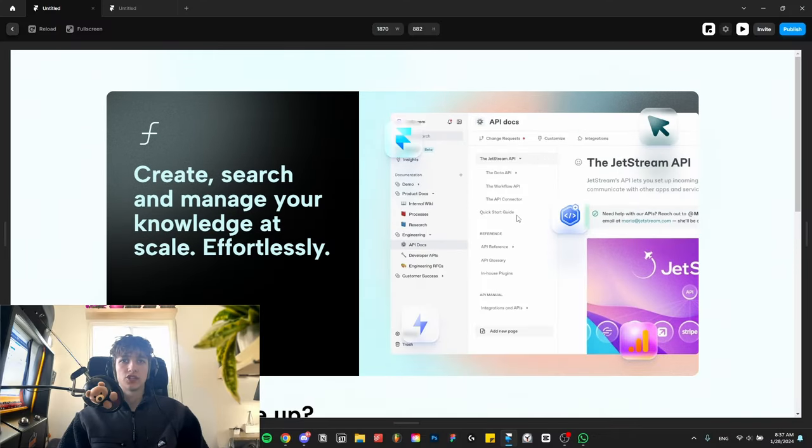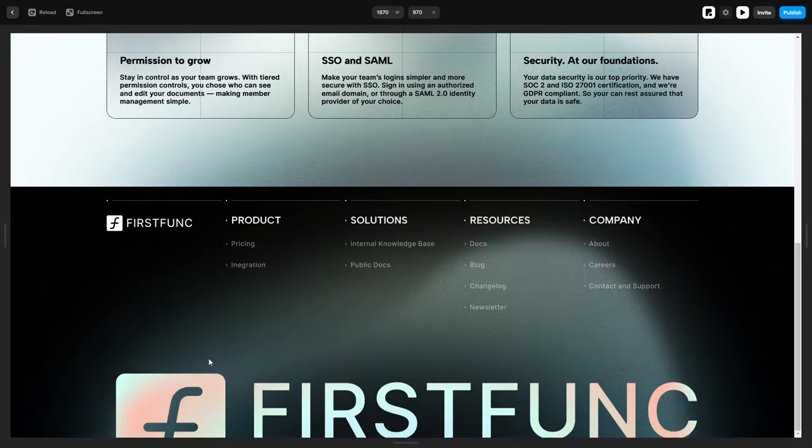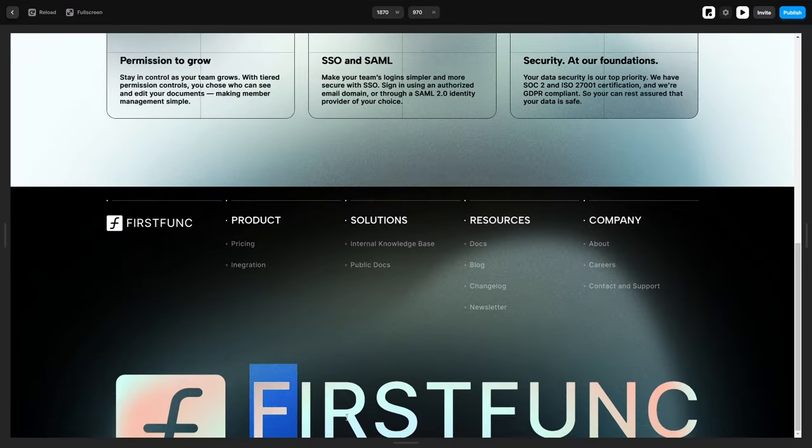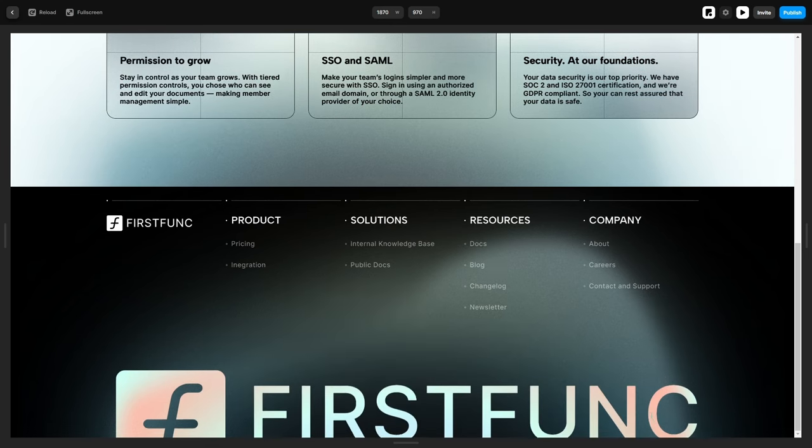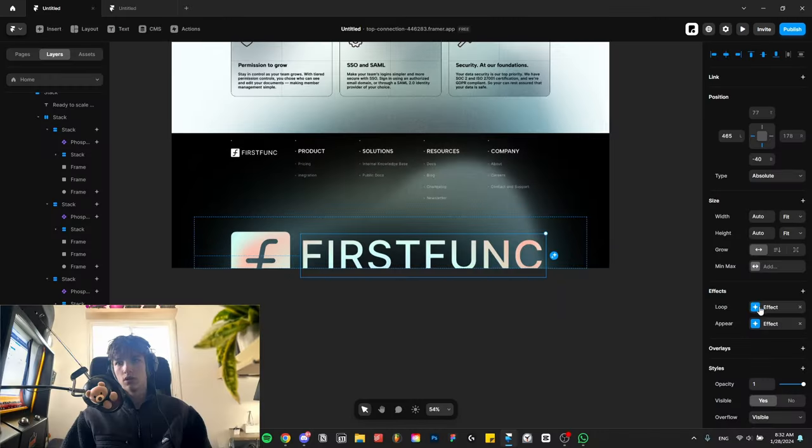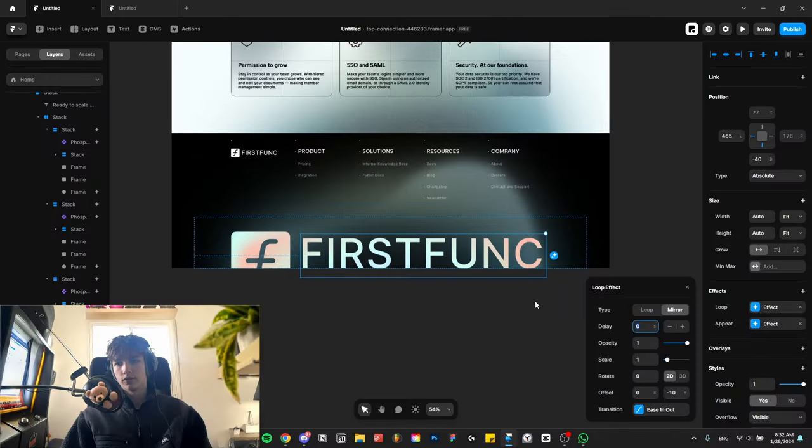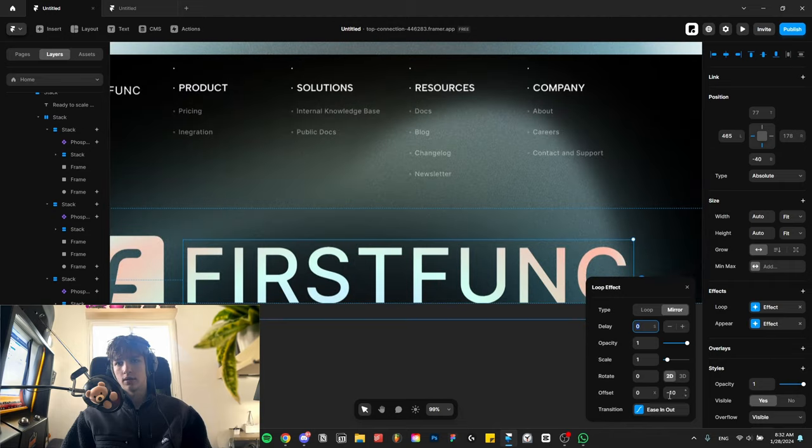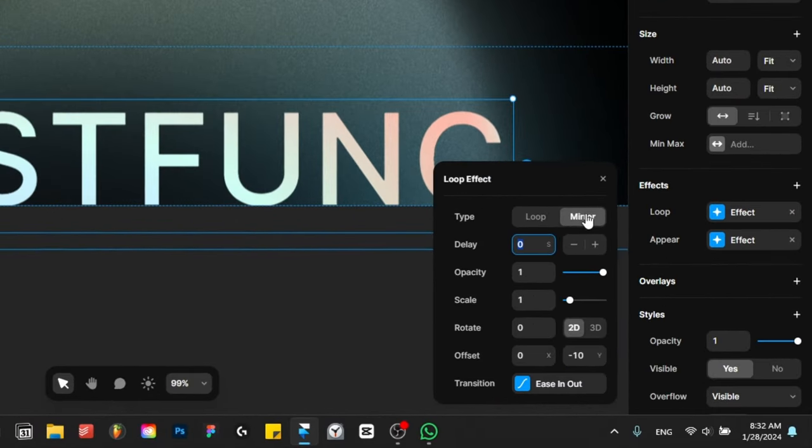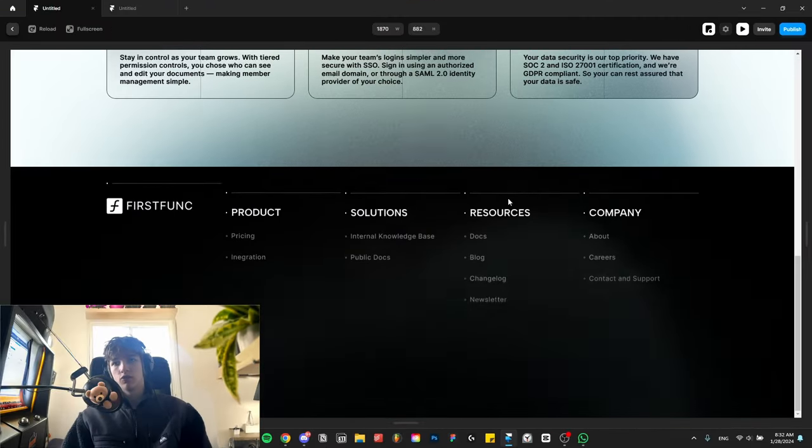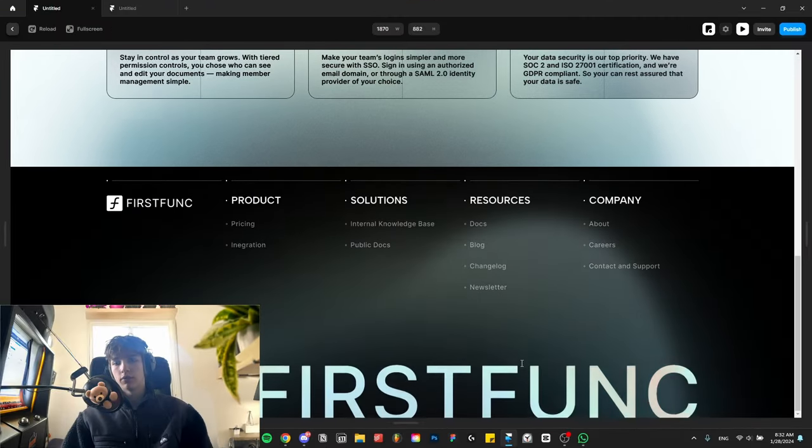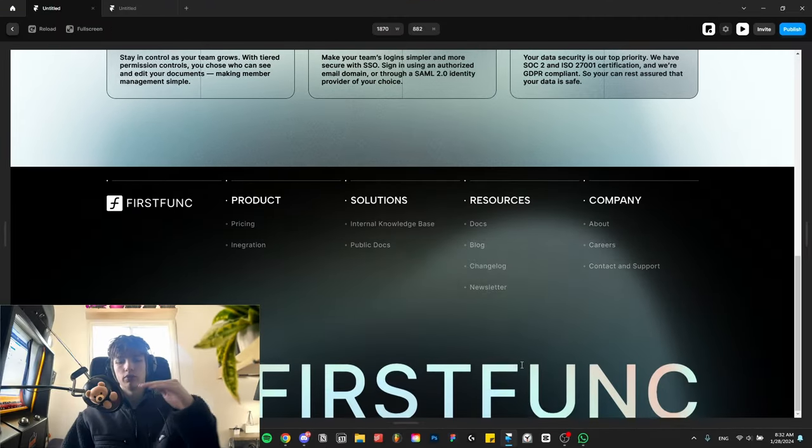Also here on the footer we have this kind of bouncing animation, which is just again me changing the y-axis and then I put it on mirror so that it goes up and down. Let me show you what it looks like if I put it on just loop - it will go up then teleport back down and go up.